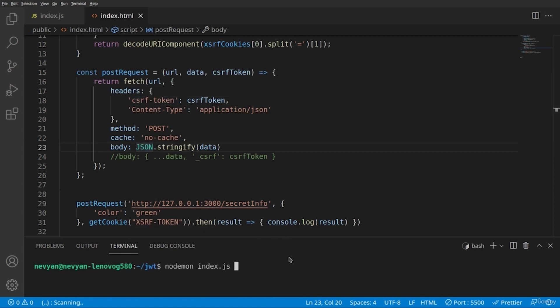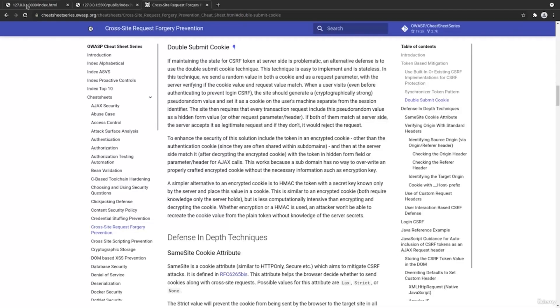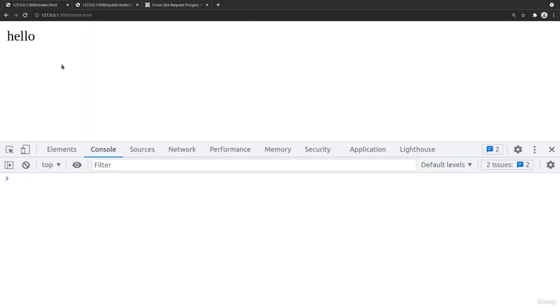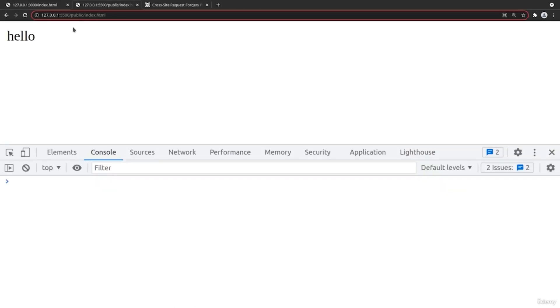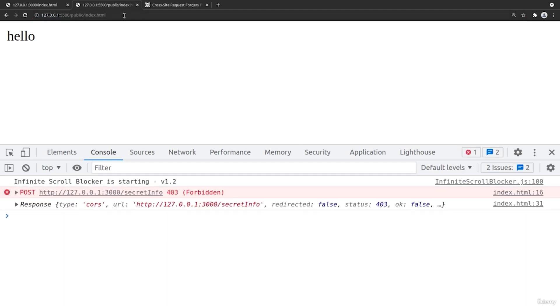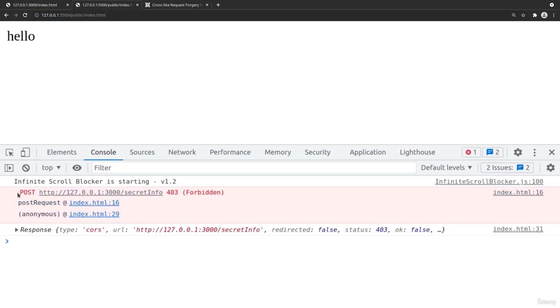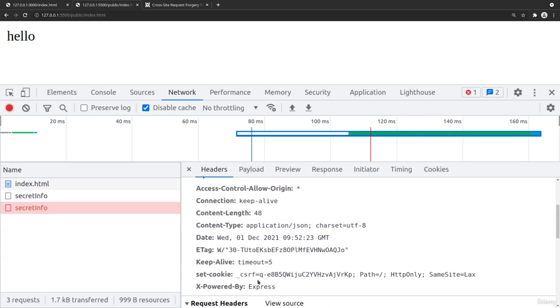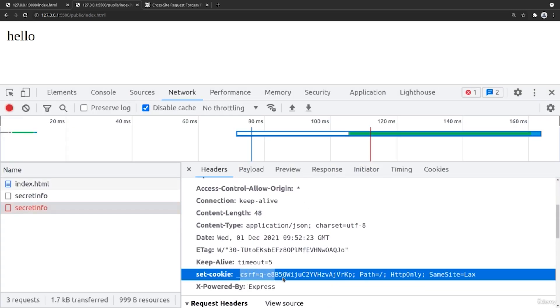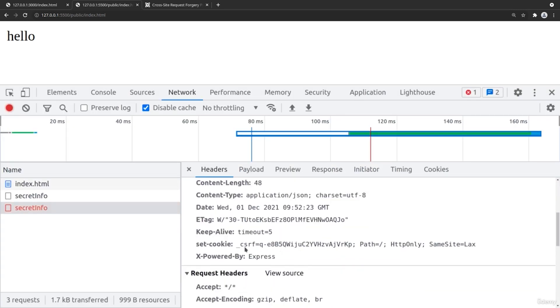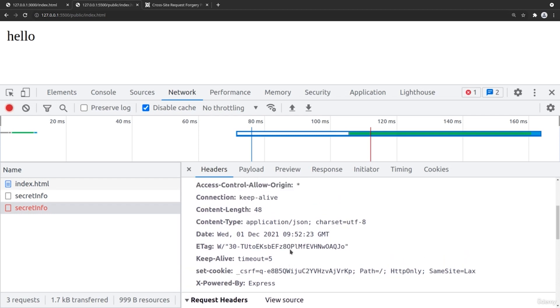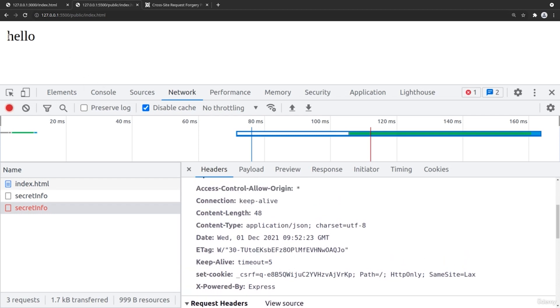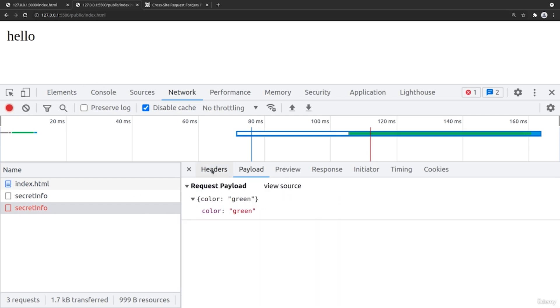We'll start the server here and it's listening on port 3000. Now in the browser, we have two URLs. One of them is a local web server listening on port 5500 and it just displays the index.html file. Let's run the request and see that we have a forbidden status response to the secret info URL. We are receiving the first HTTP only cookie, but we are not sending the second cookie. So it cannot be verified by the server and the request is blocked.